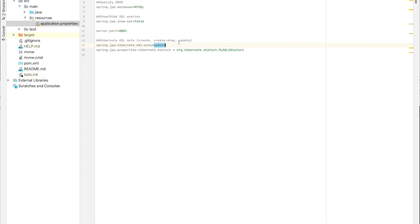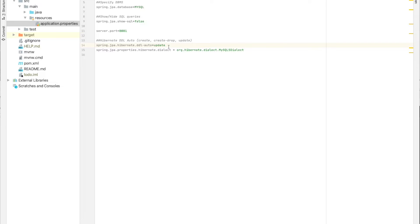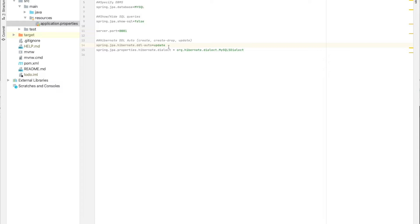And the best one or the most recommended one is the update. The update will create the database if it doesn't exist at startup. And every time we add a new field, it will be automatically added to the correspondent table.